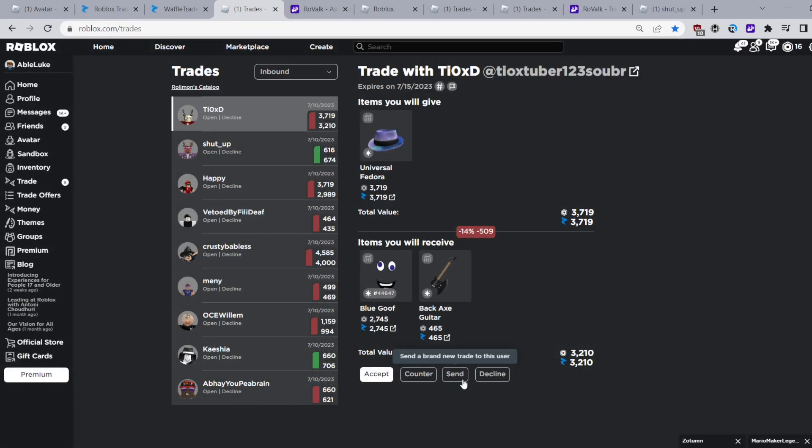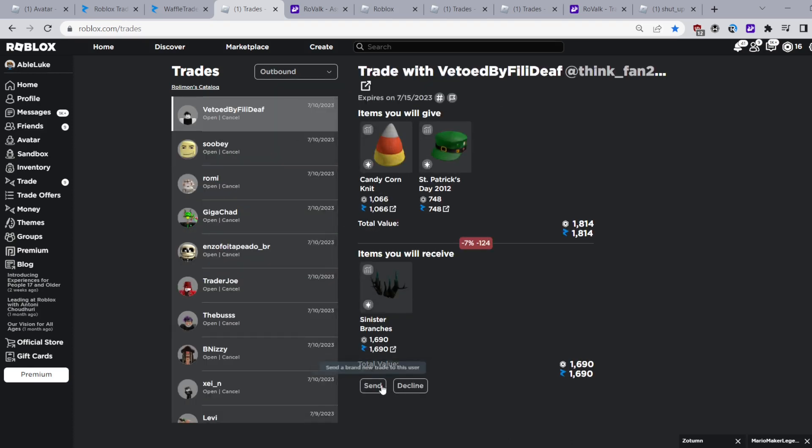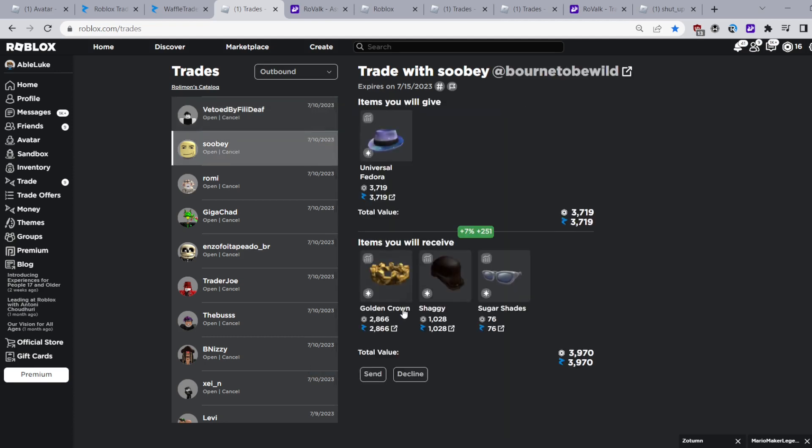Next feature is that there is a send button that you can click to send a new trade to someone you're trading with. This is a quick and fast way to send trades and it's also in your outbound trades as well. So yeah a very useful tool.